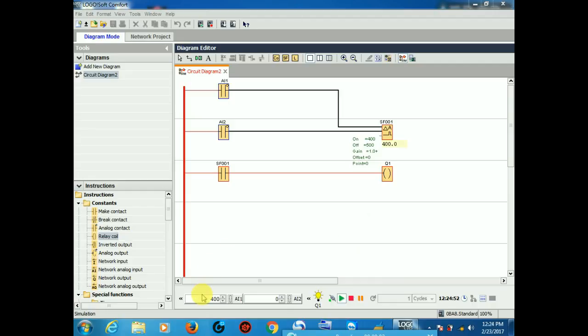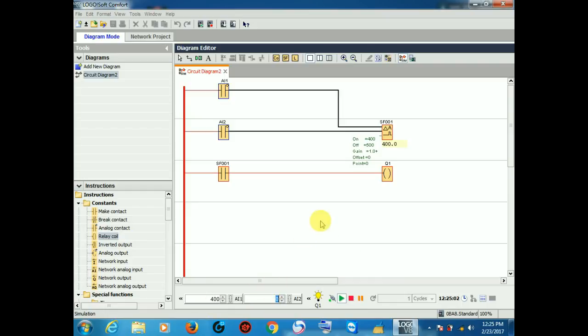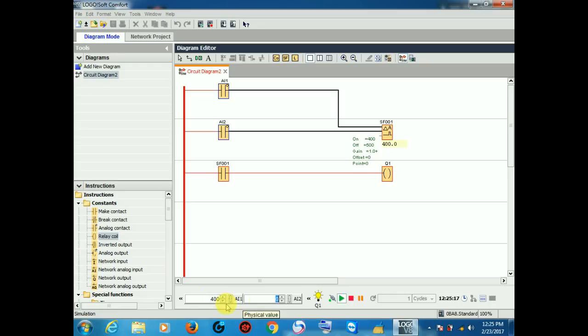So first analog input is 400, input value 400, and second analog input value is 0. So here we compare positive 400. Our parameter instruction was on threshold of 400 and off threshold of 500, comparing between two values, analog input AI1 and analog input AI2. So it must be positive compare value.